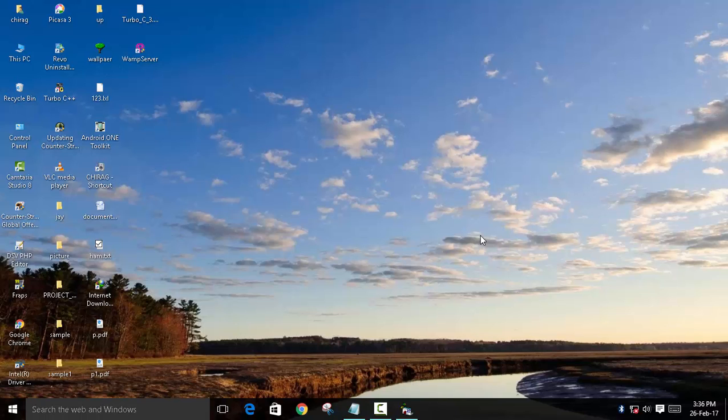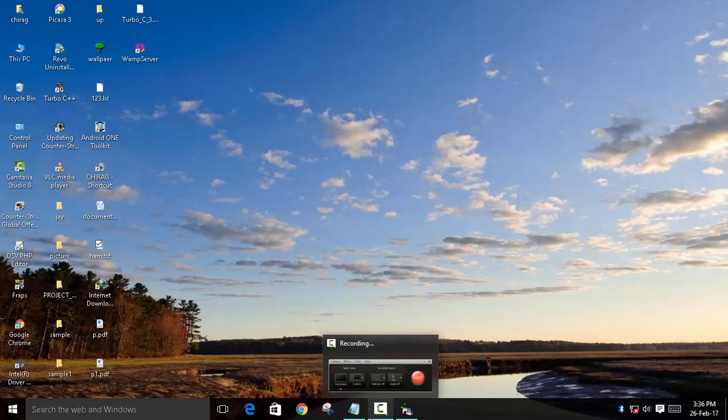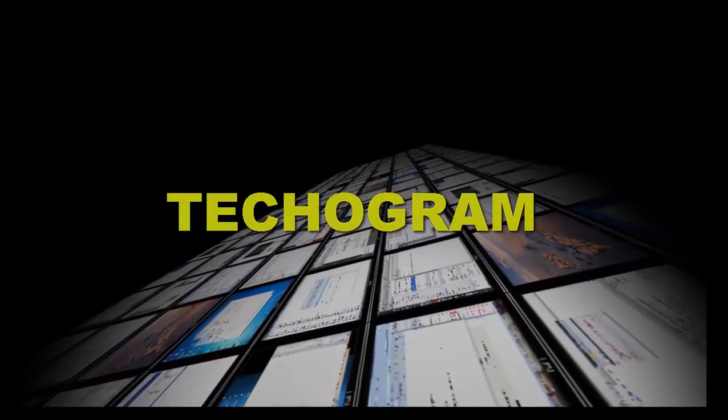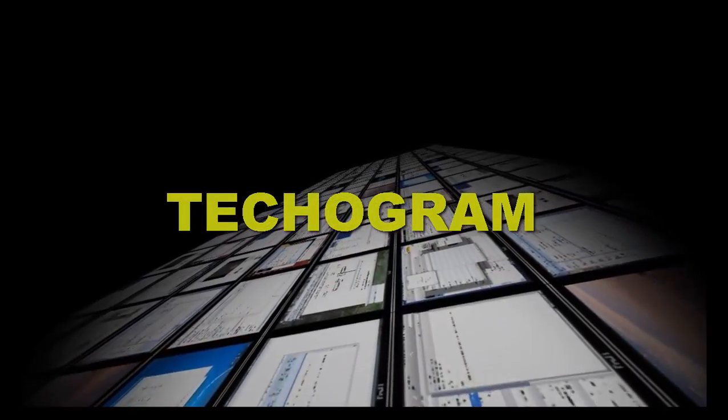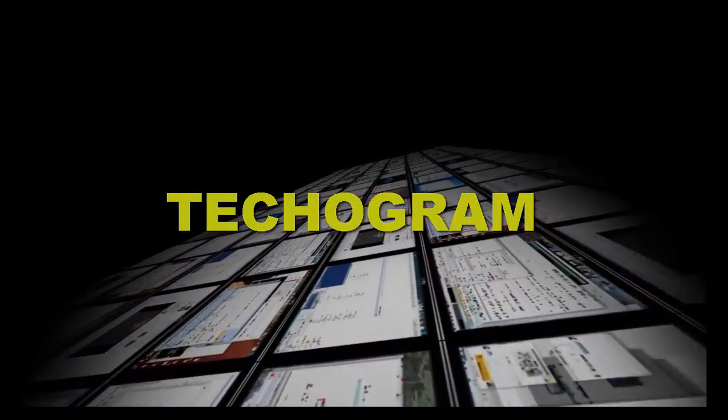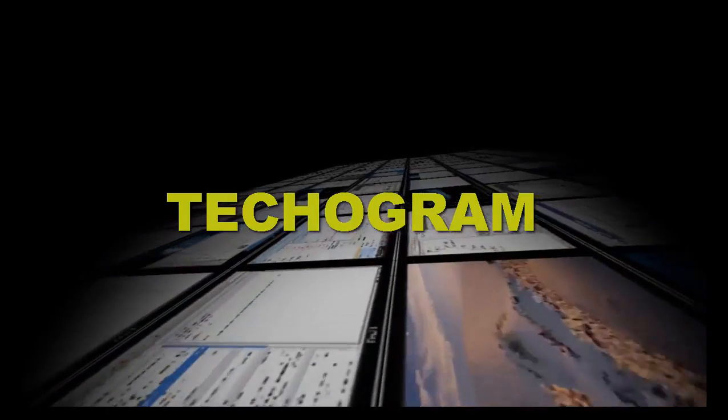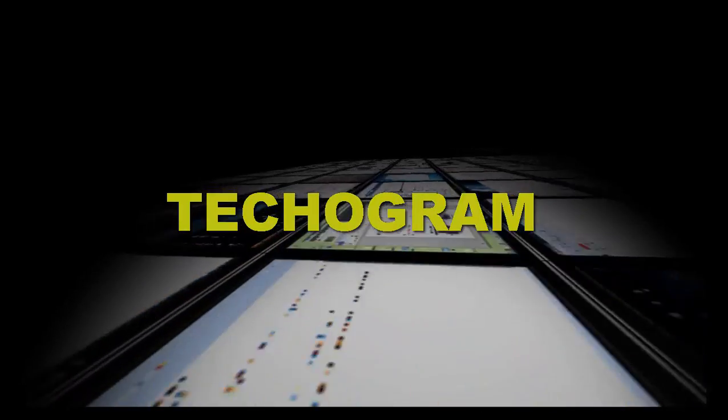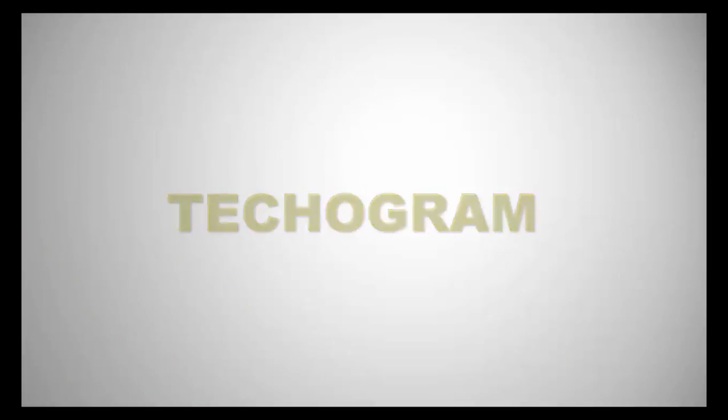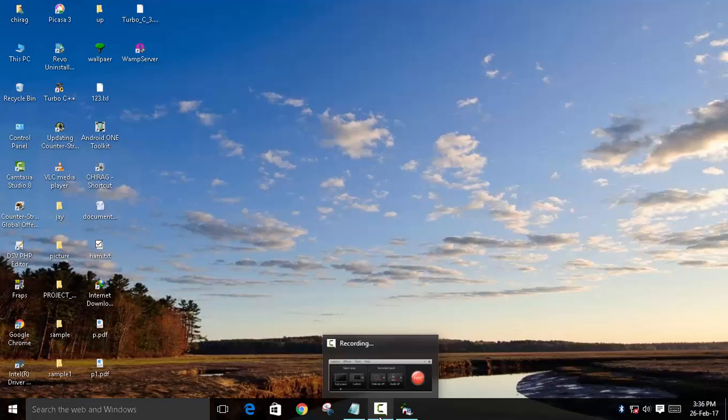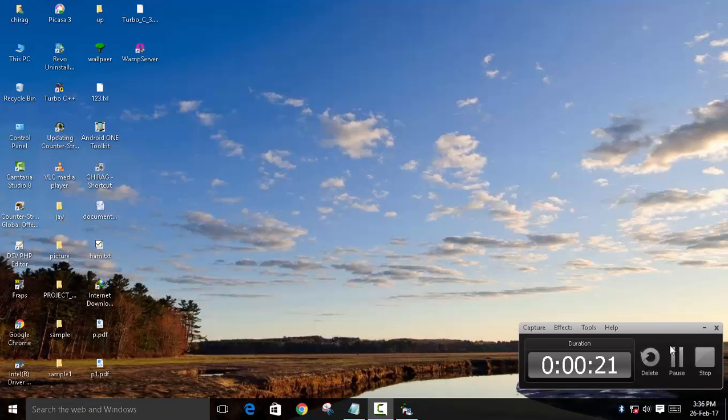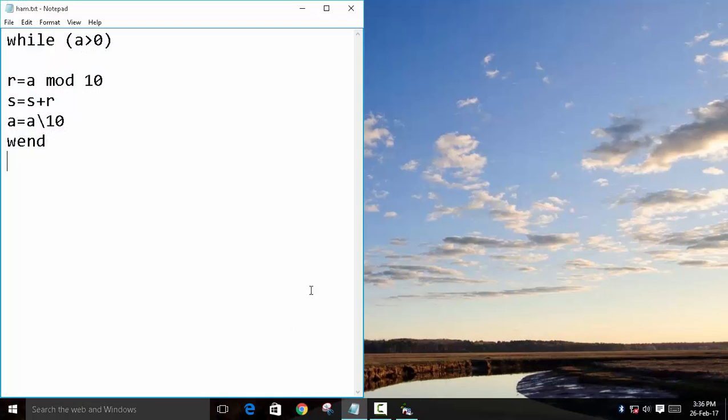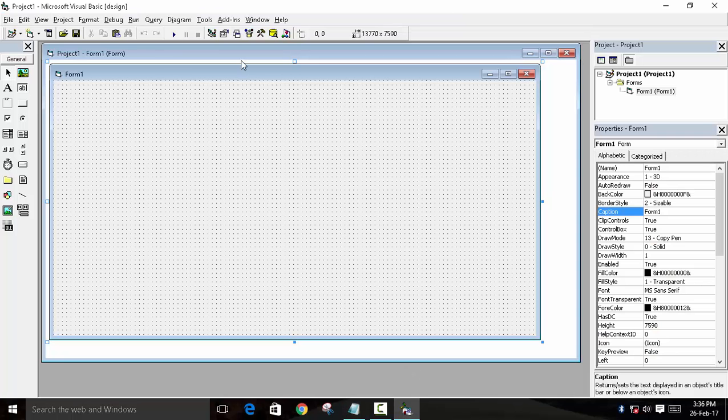Hey guys, welcome back to Techogram. Today we're going to see a program in Microsoft Visual Basic. Today's example is finding the sum of digits of a number and displaying it in a text box.